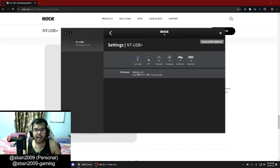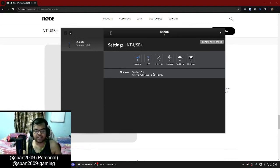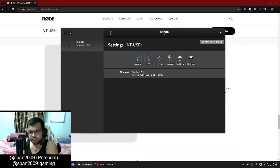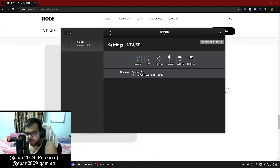Then we have the high pass filter. You have two settings: one is 75 Hz and one is 150 Hz. So let's check out both of them. This is my voice without the high pass filter. This is my voice with the 75 Hz high pass filter.